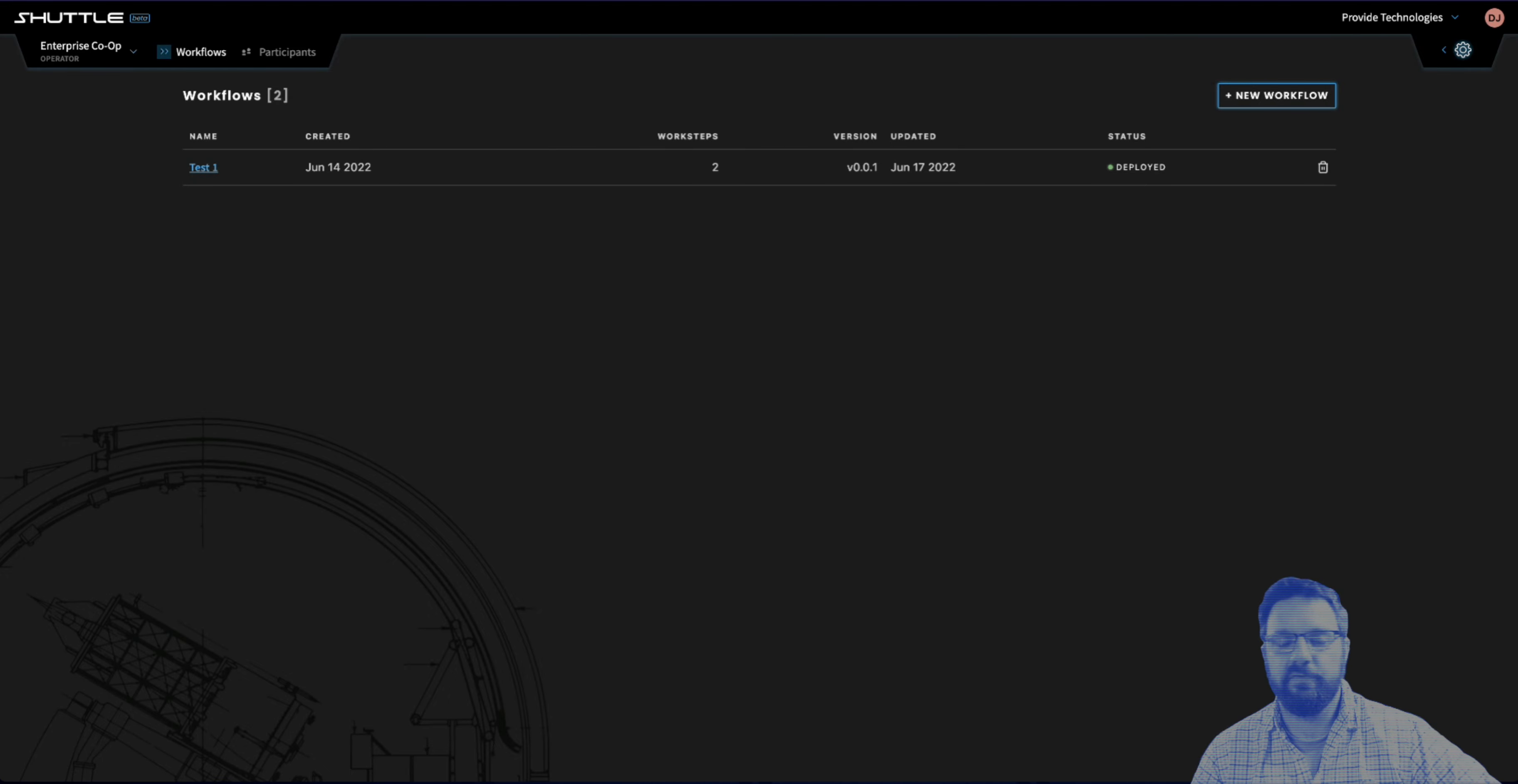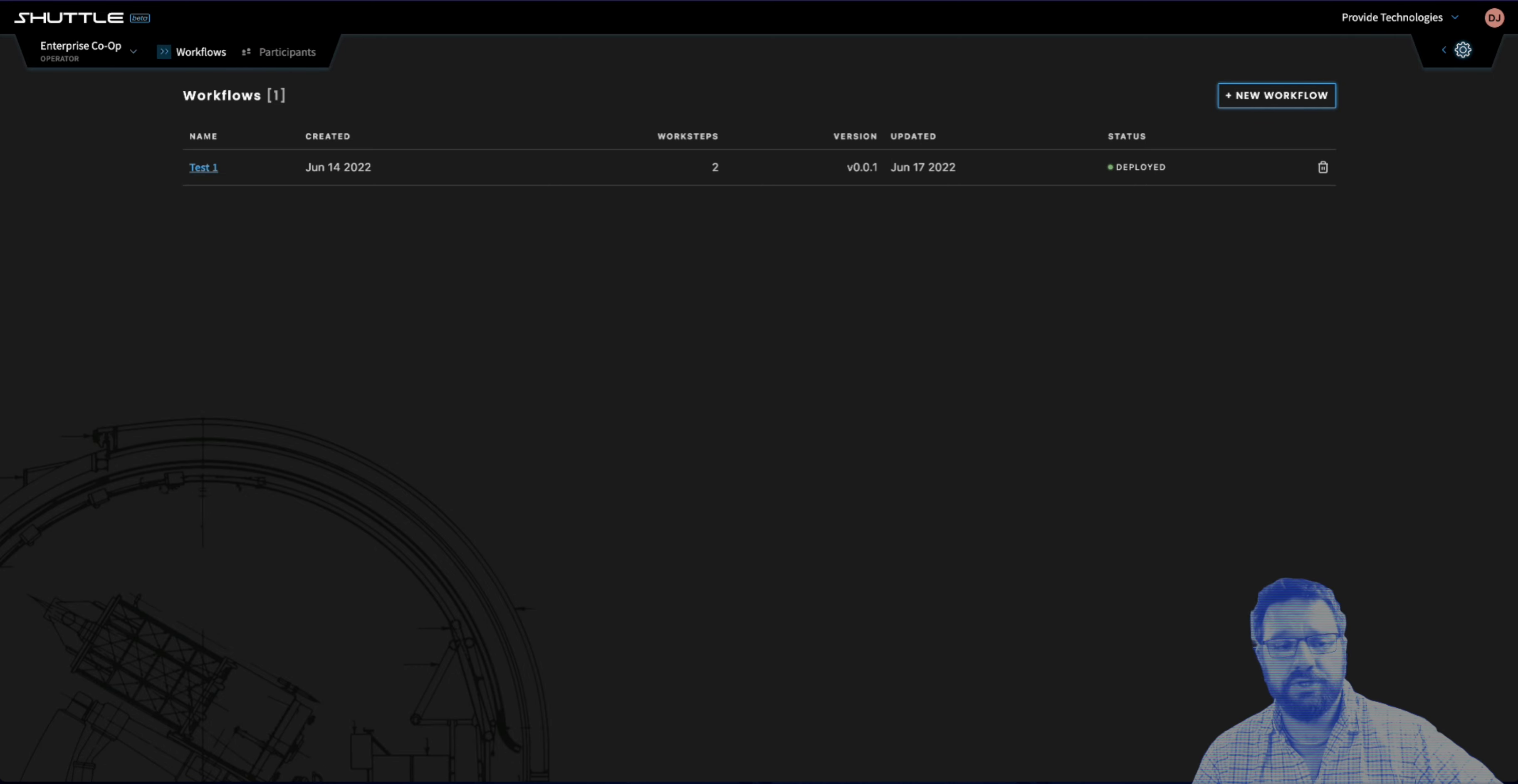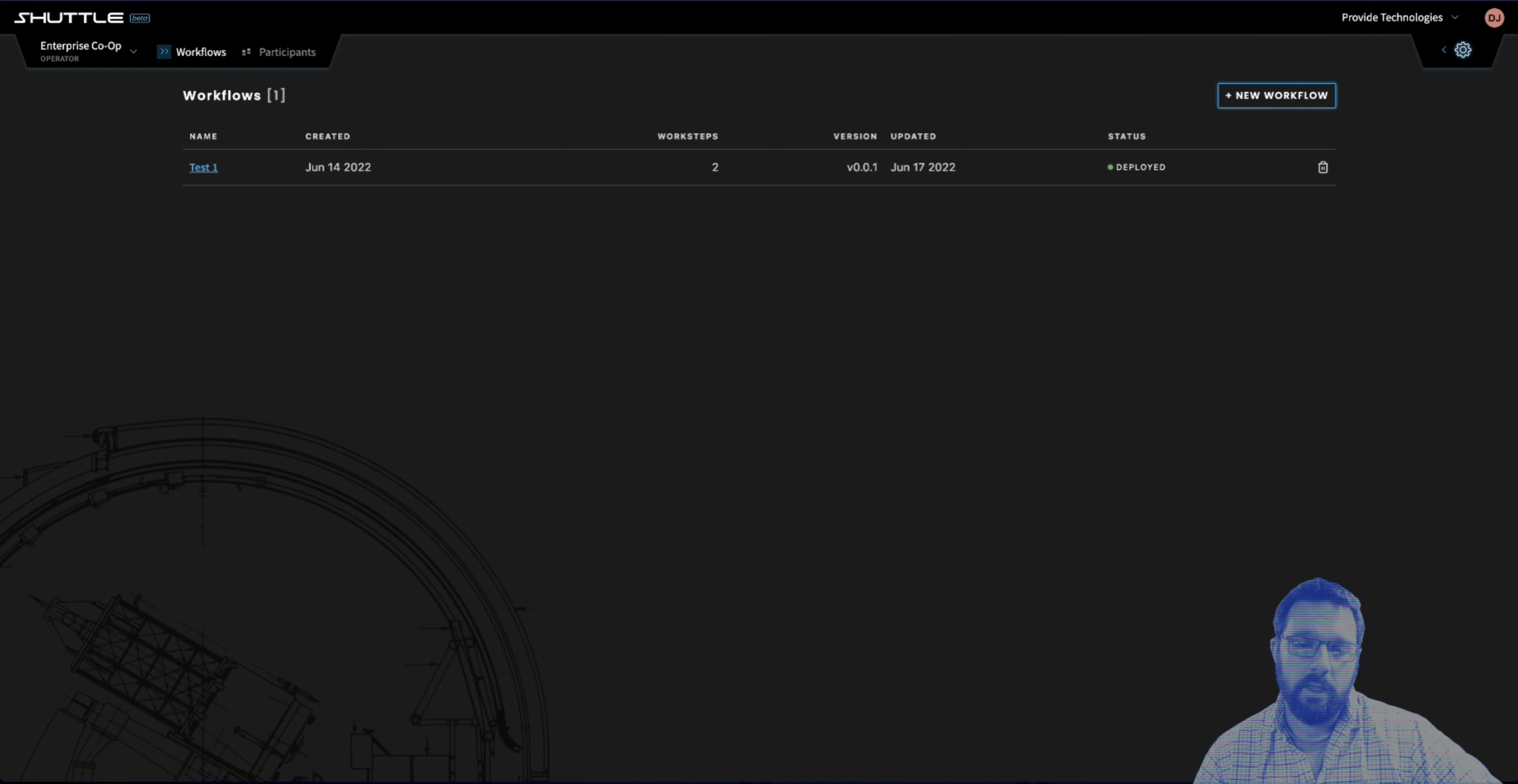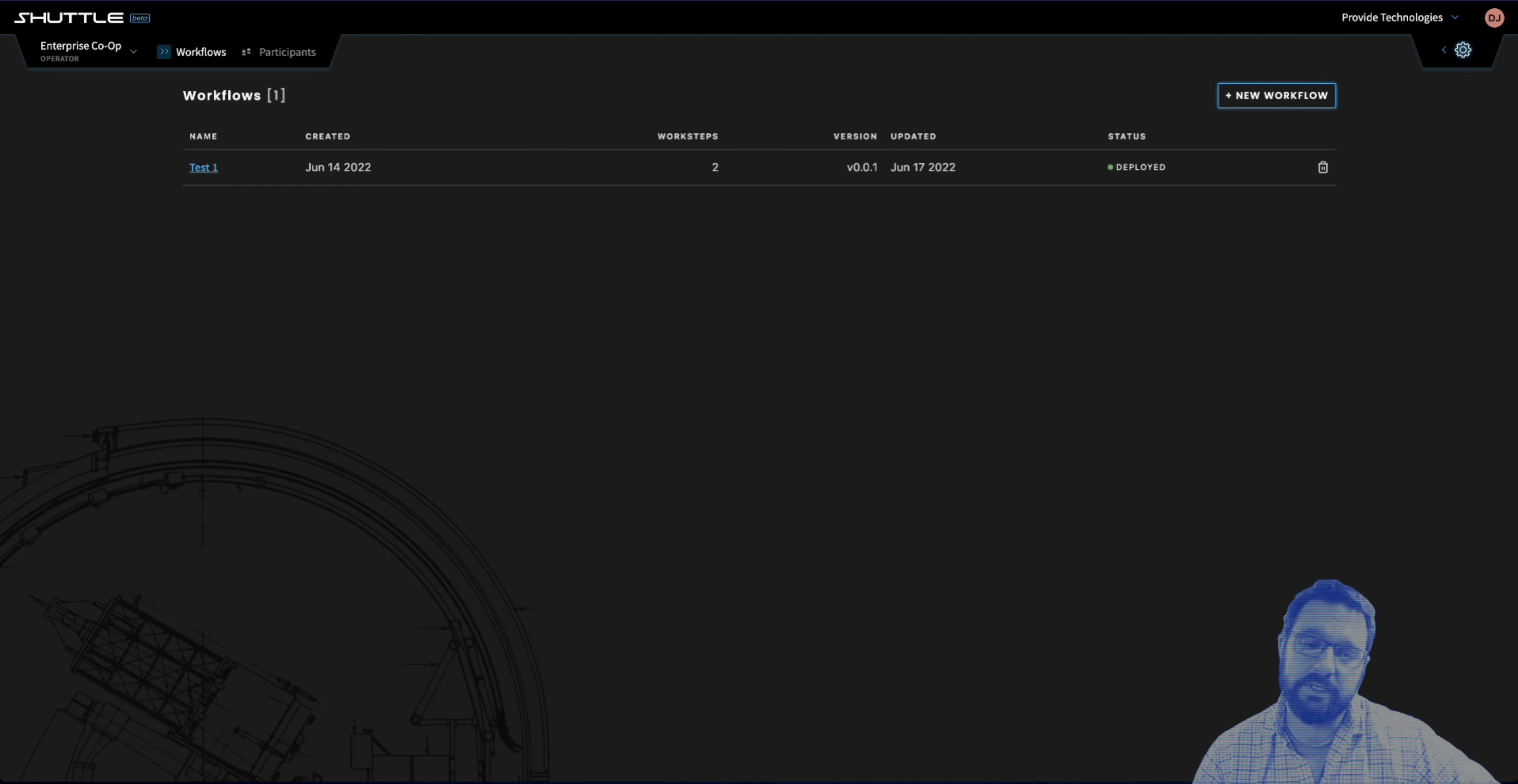Hey guys, Davin from Provide here, and today we're really excited to announce the release of Shuttle version 1.0.0. Shuttle is our interface for creating, curating, and managing Web3 ecosystems, more specifically those that are involved in a baseline process.